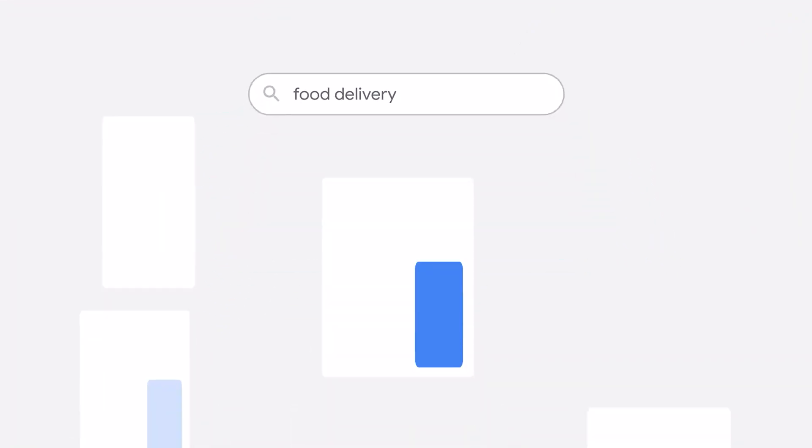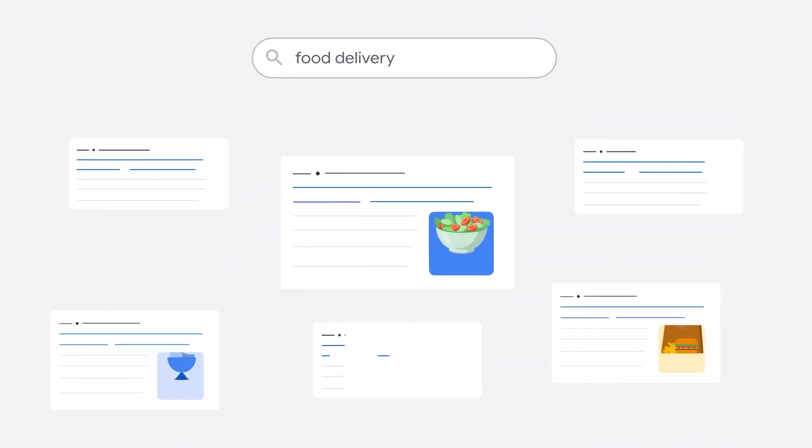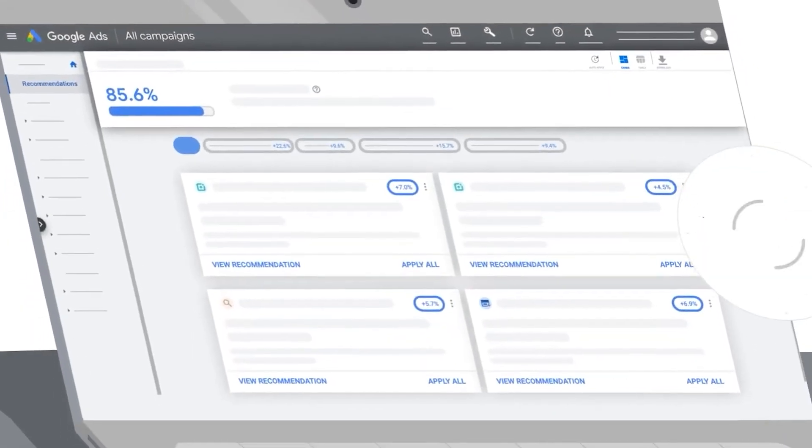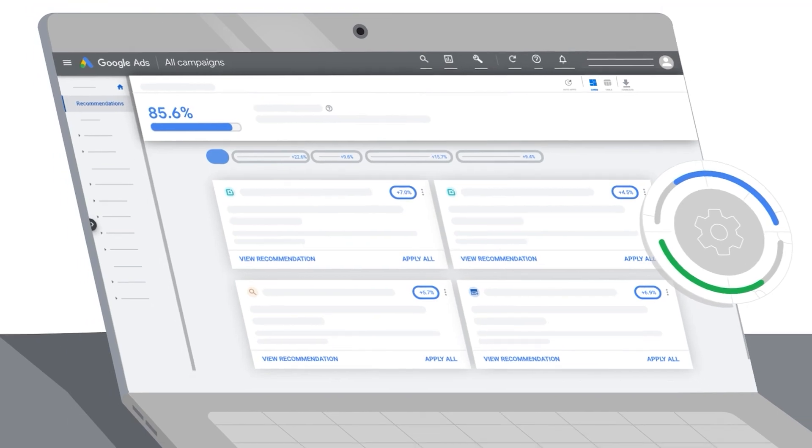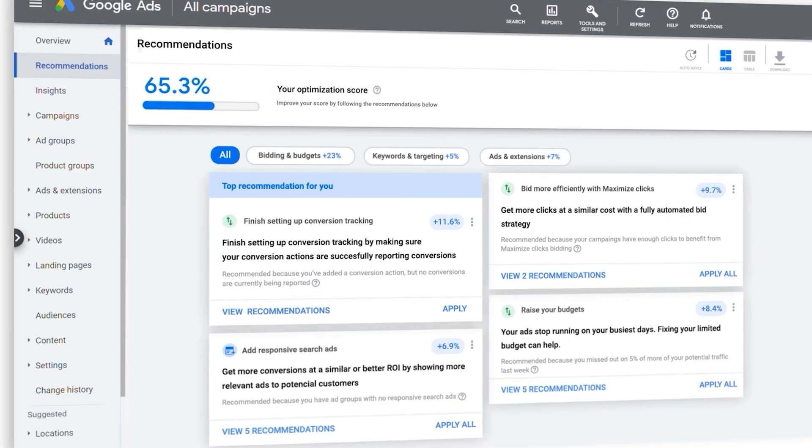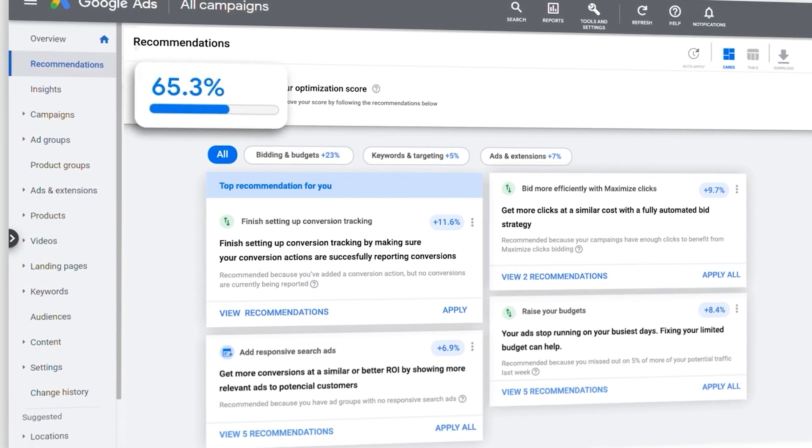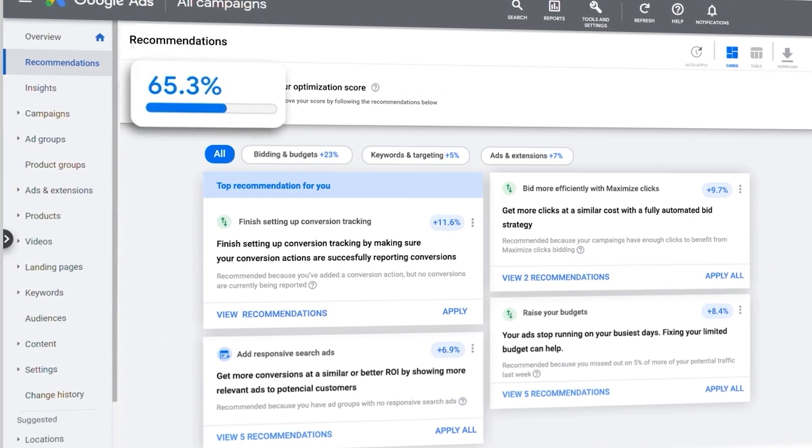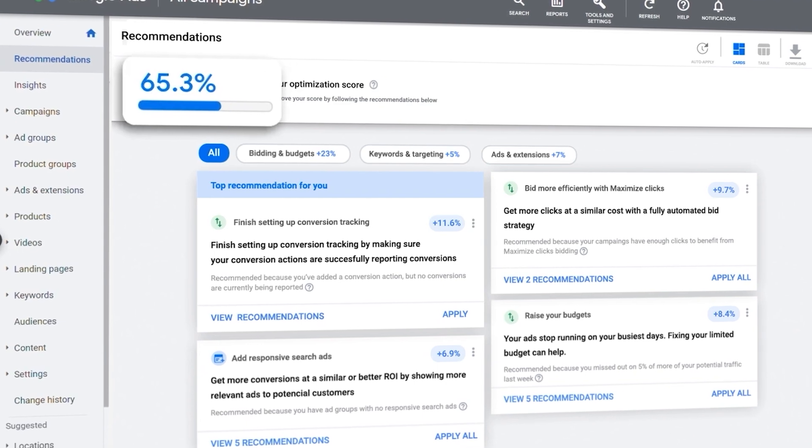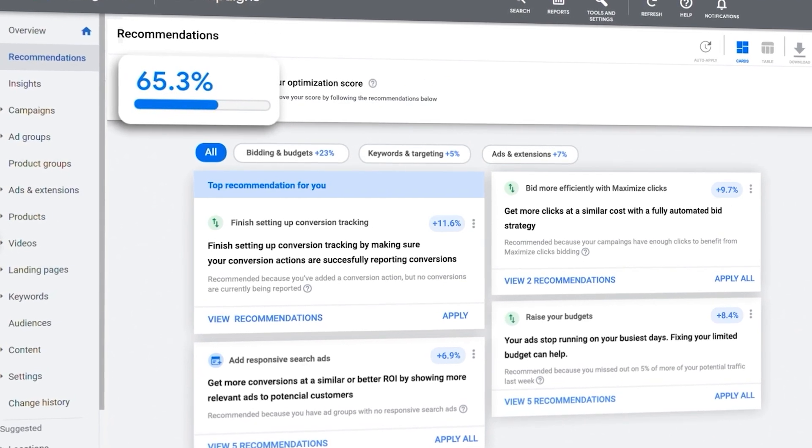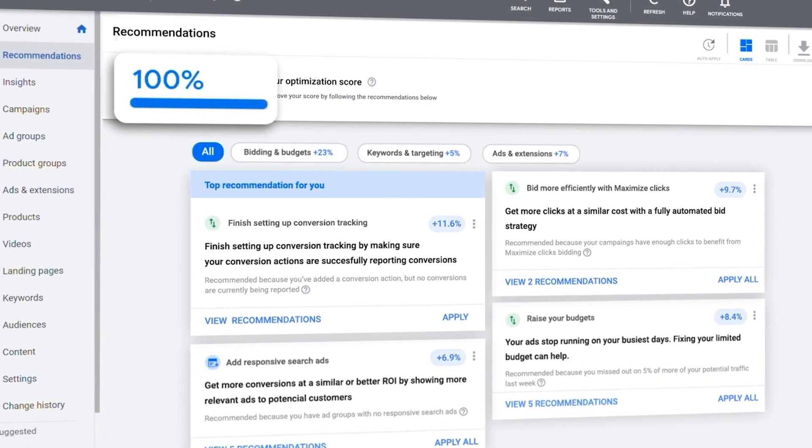If you've been running Google Ads for any period of time, no doubt you would have received some different recommendations from Google Ads about the changes that you need to make or the changes that Google recommends that you make or add to your Google Ads campaigns.